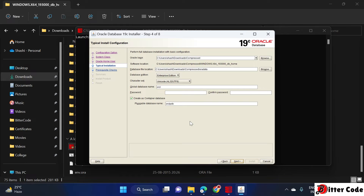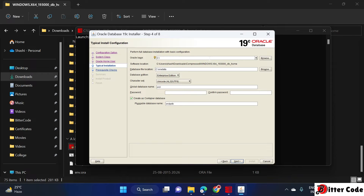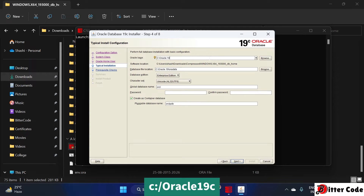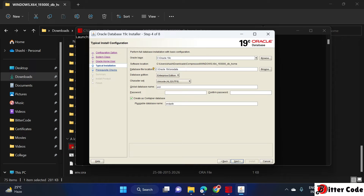Now you can see an option for Oracle Base Location. Select the location where you want to install Oracle. I'll change this to the C drive and name the folder something like 'oracle19c' — this will be automatically selected.